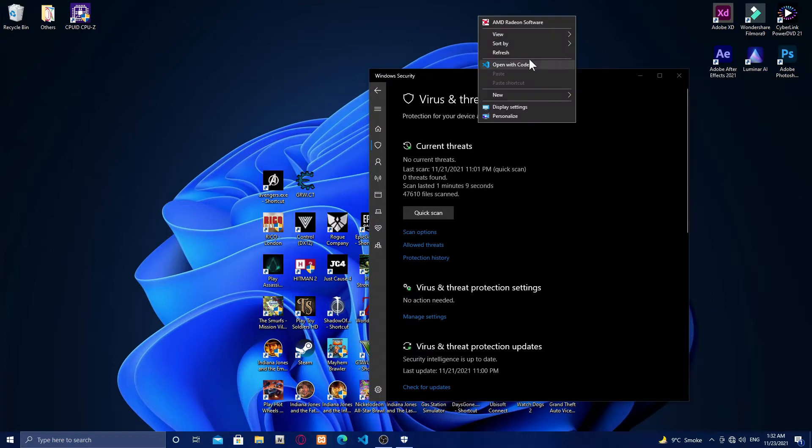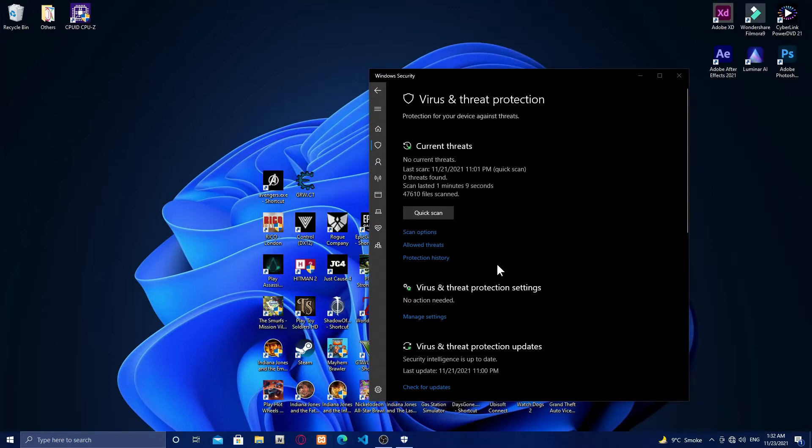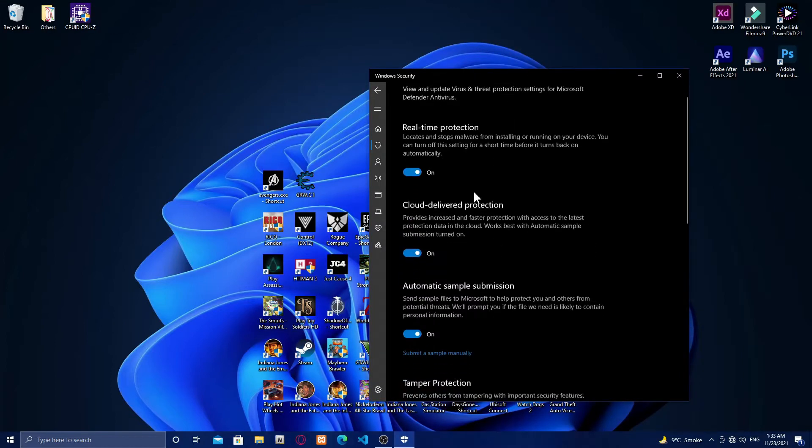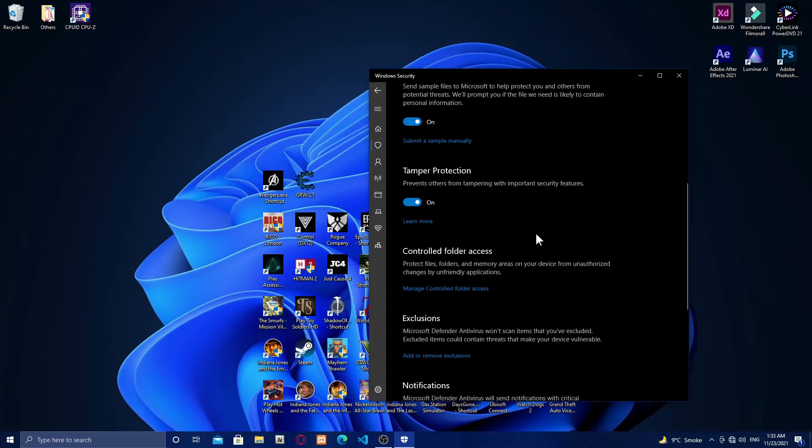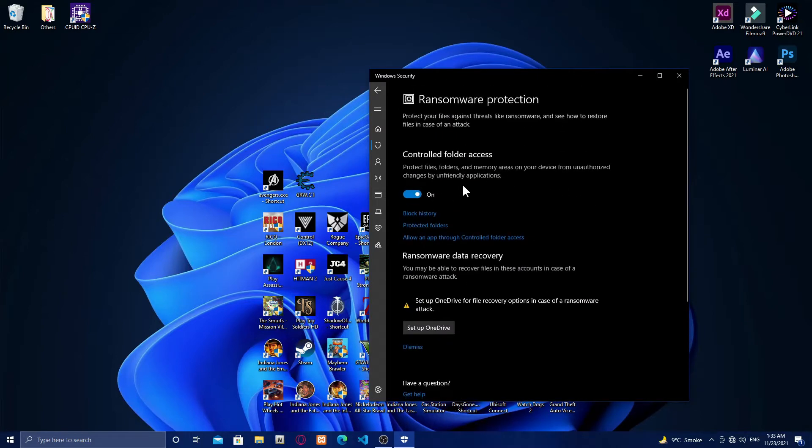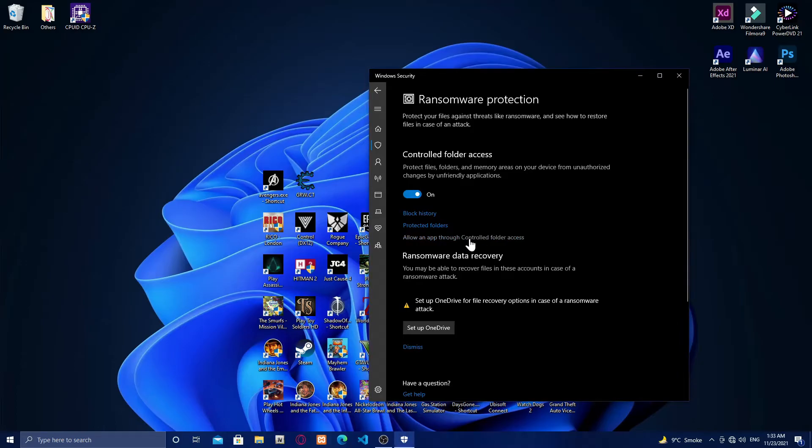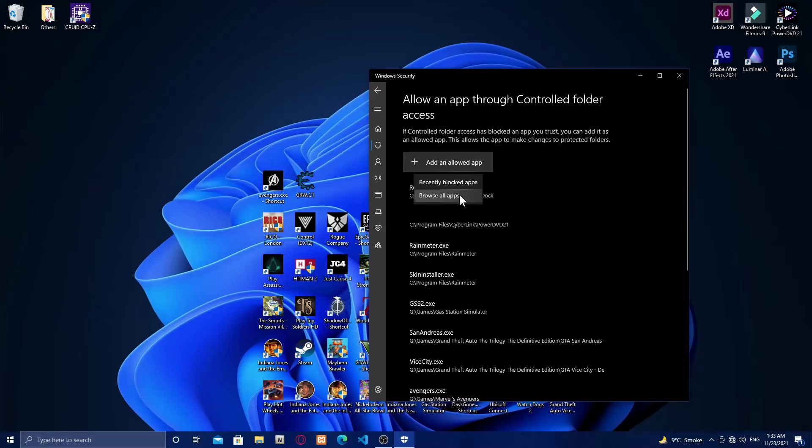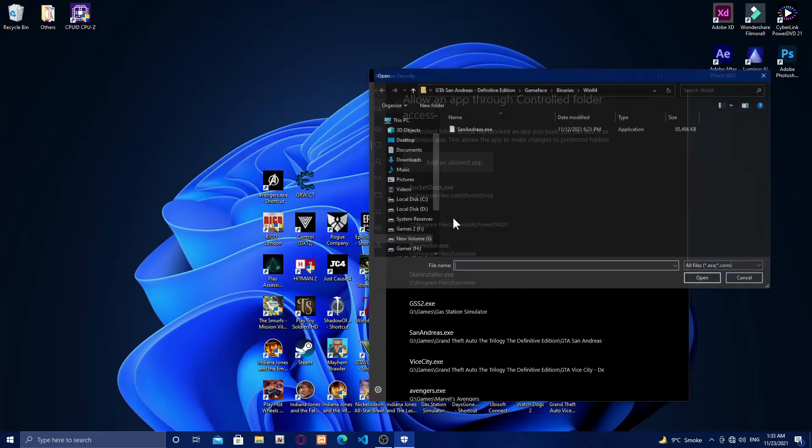All you have to do is go to Windows Defender, then go to manage settings, then go to control folder access sections. After that, click on the allow section, then go to add allow app and browse all.